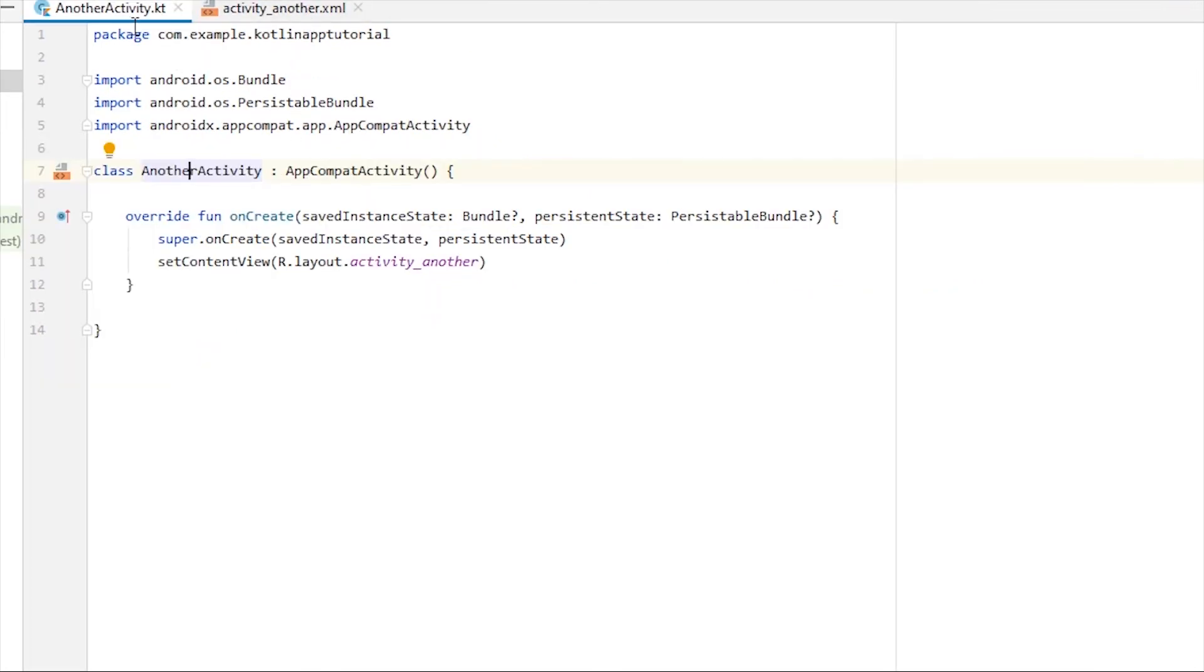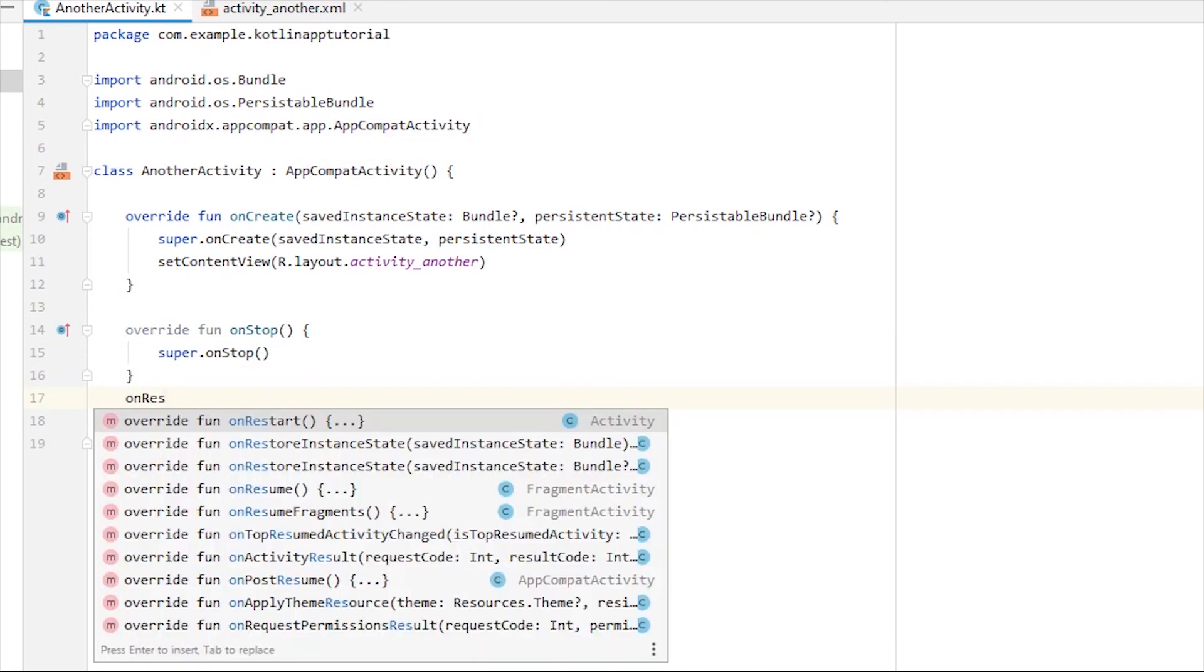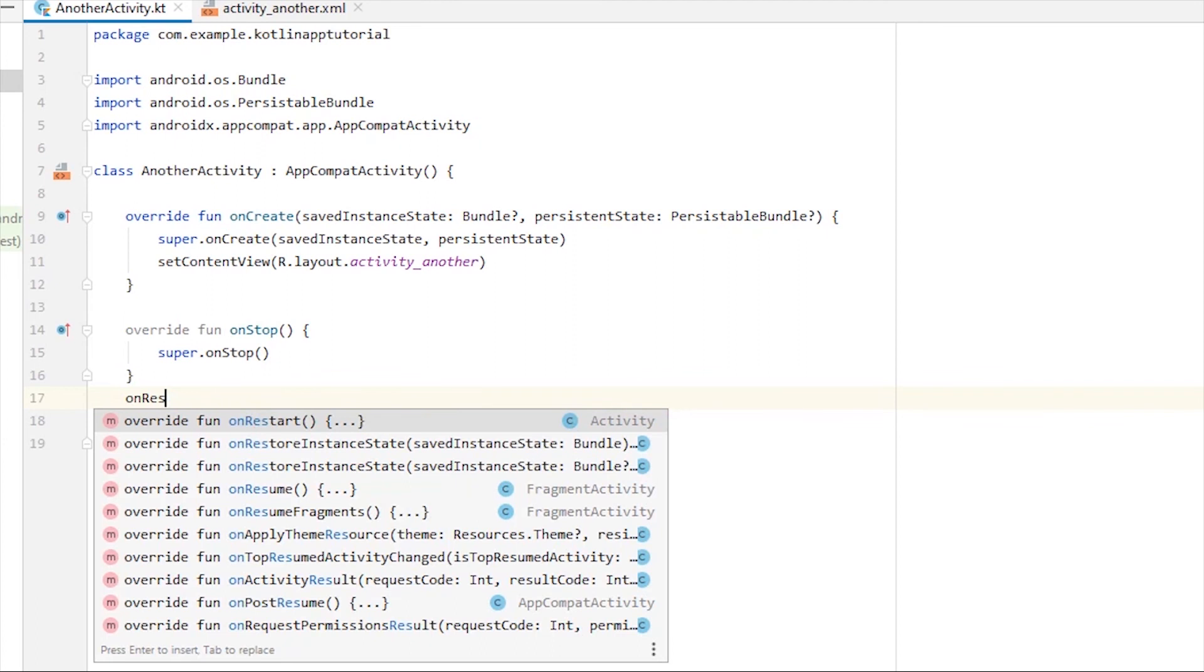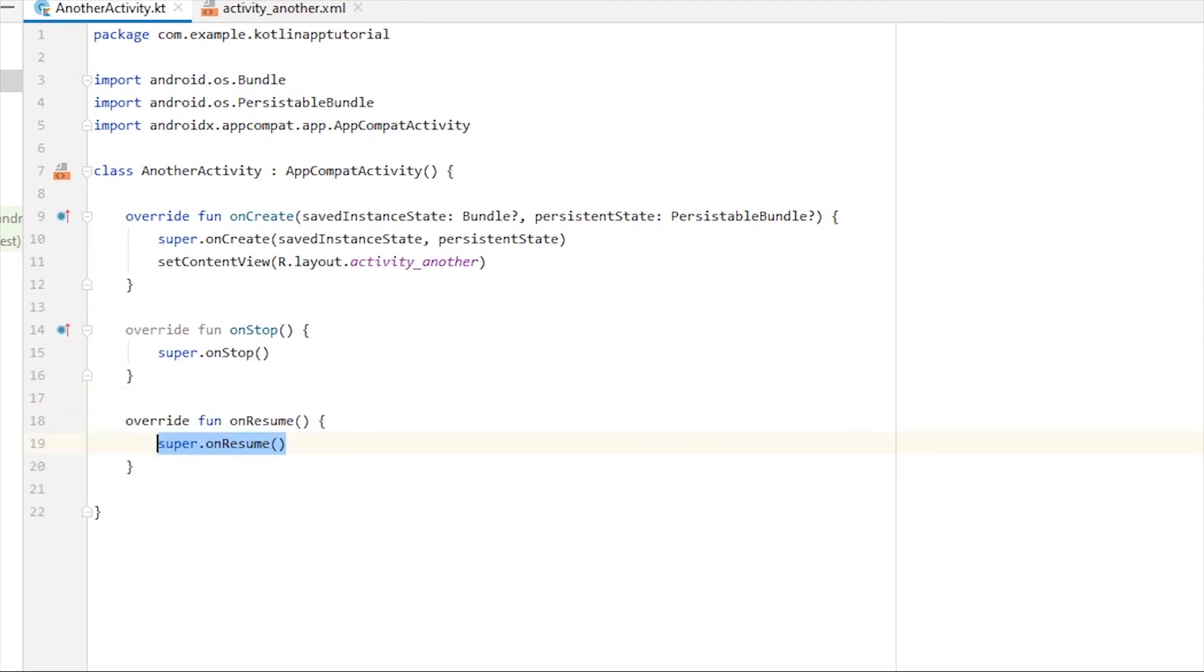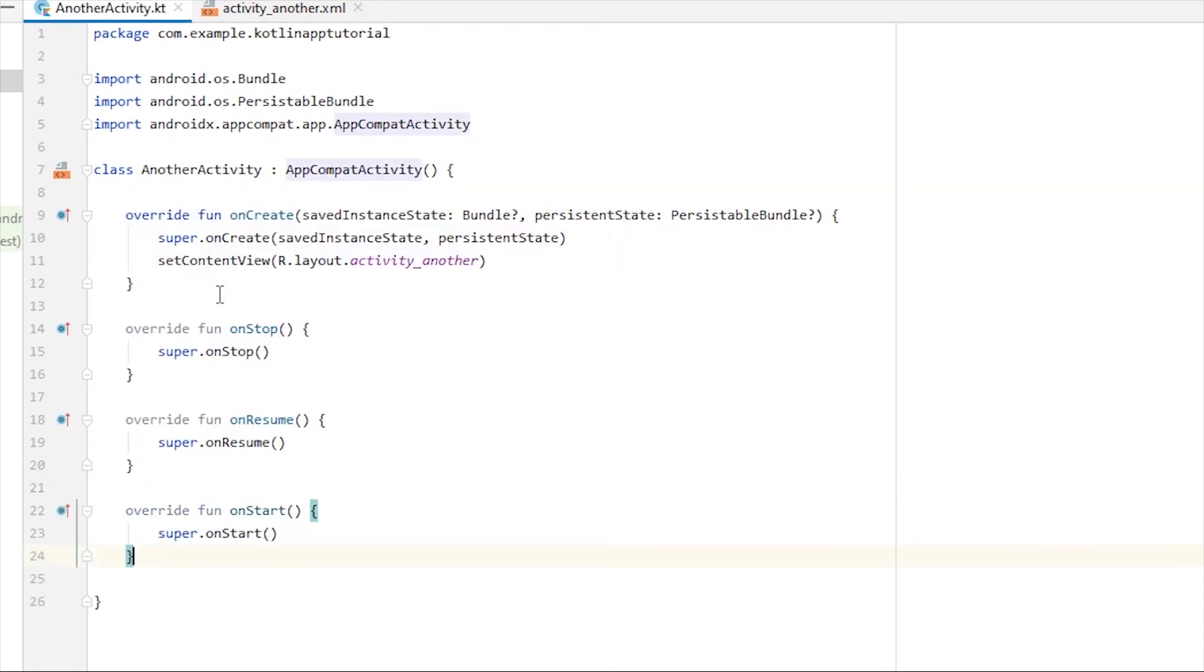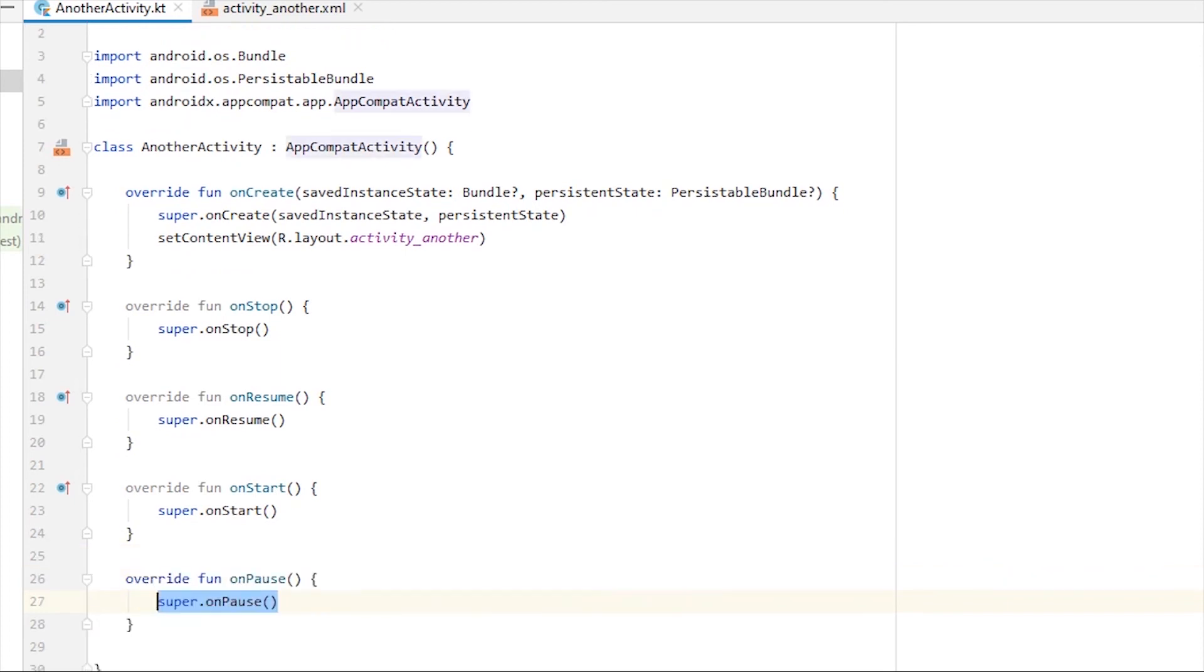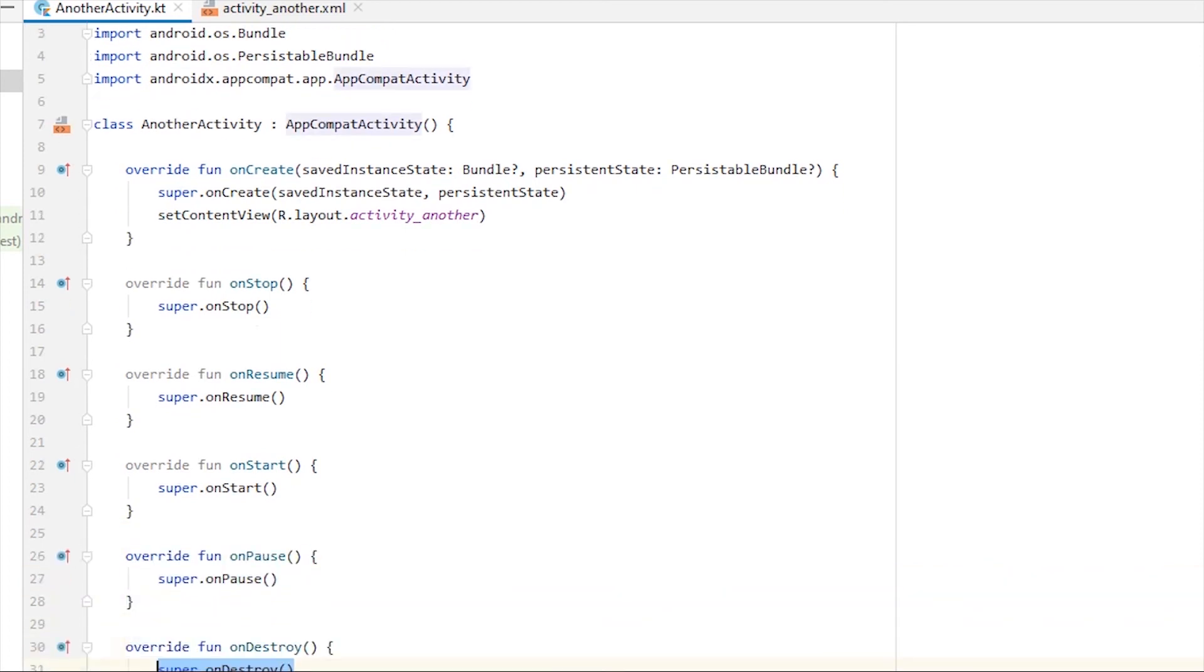You can map the XML file with the Kotlin file using this onCreate method, which is part of the activity lifecycle. Other methods are onStop, then there is onResume method that we can overwrite, then there is onStart method and onPause, then there is onDestroy method as well. Every method has its own functionality.